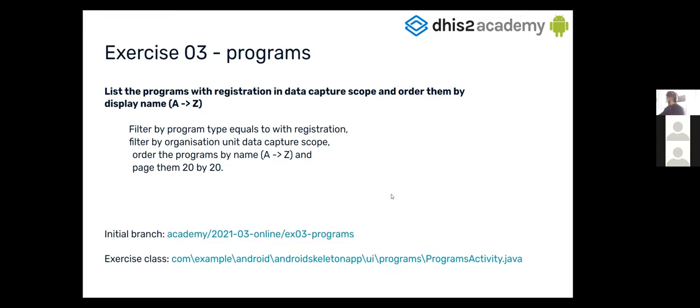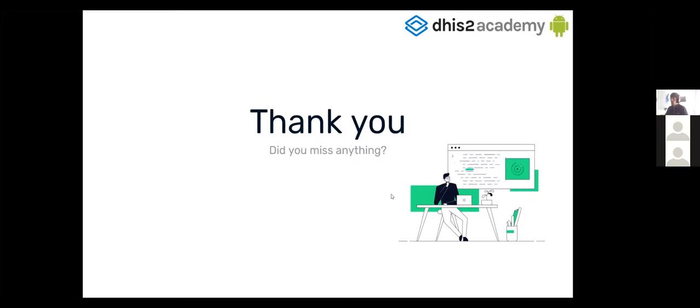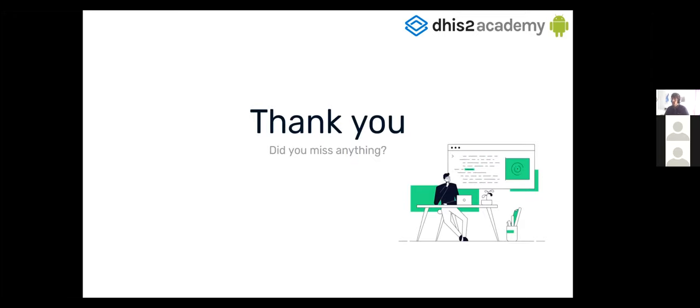So, I think that's everything. Do you miss anything? Do you have any questions? I would say that we can stop recording now.